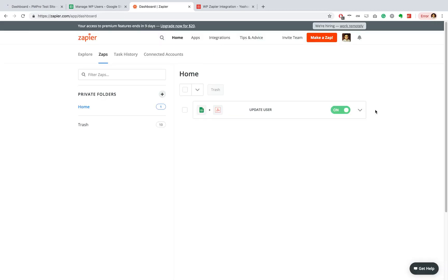OK, great. So here we are. Our Zap is ready. It's on. We have run a test previously and it said it was successful.